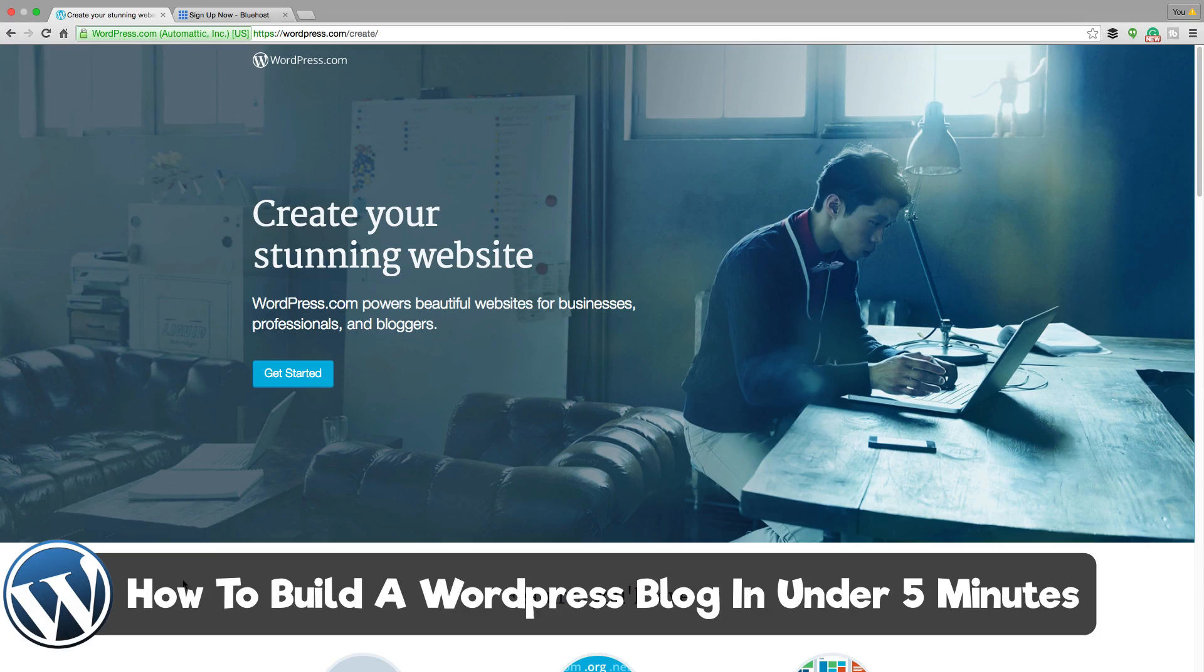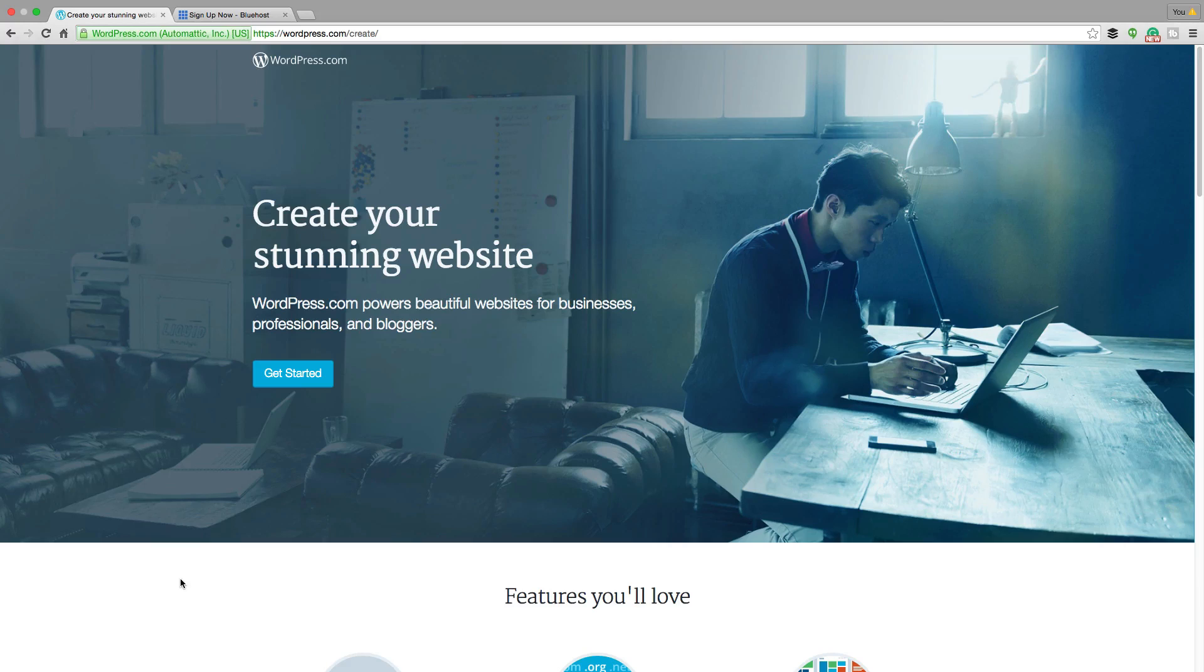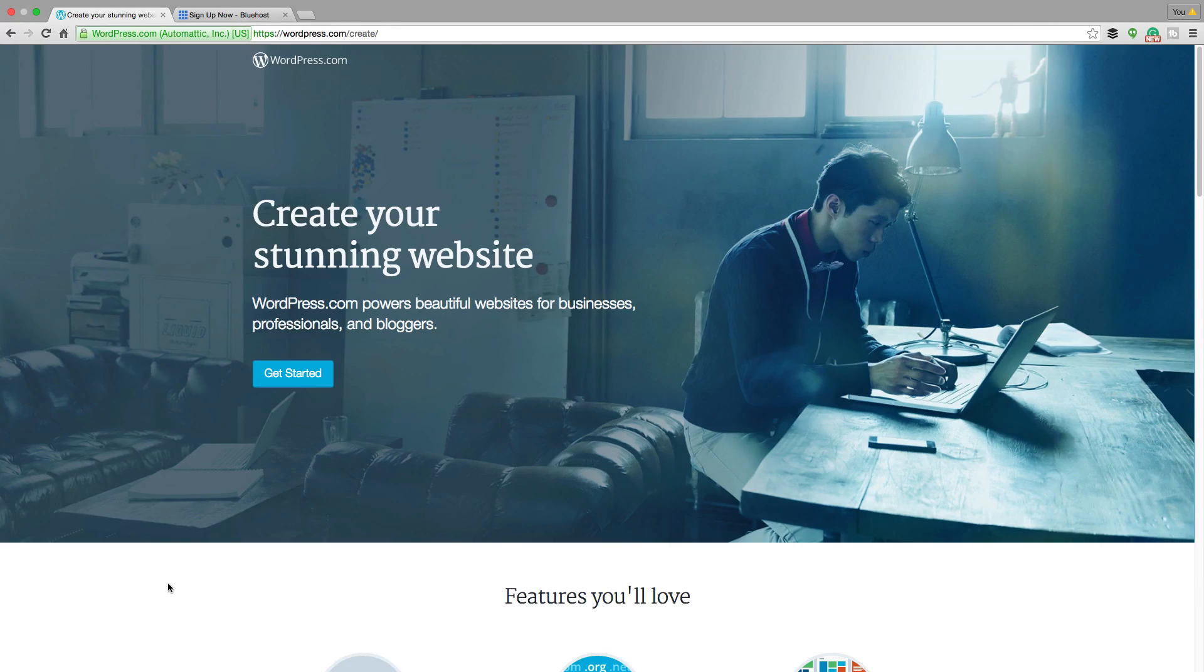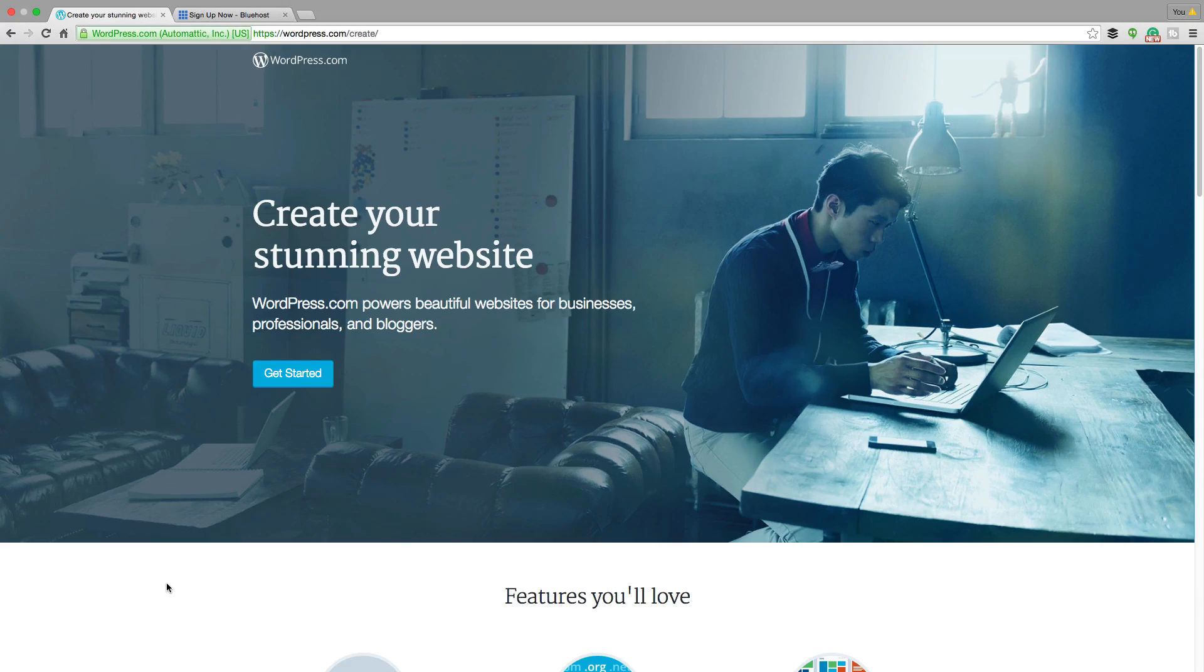Now a blog is very similar to a website. If you're doing anything online, you need to have your storefront online and a blog is a great way of doing that. And I'm going to show you how to do that in less than five minutes.